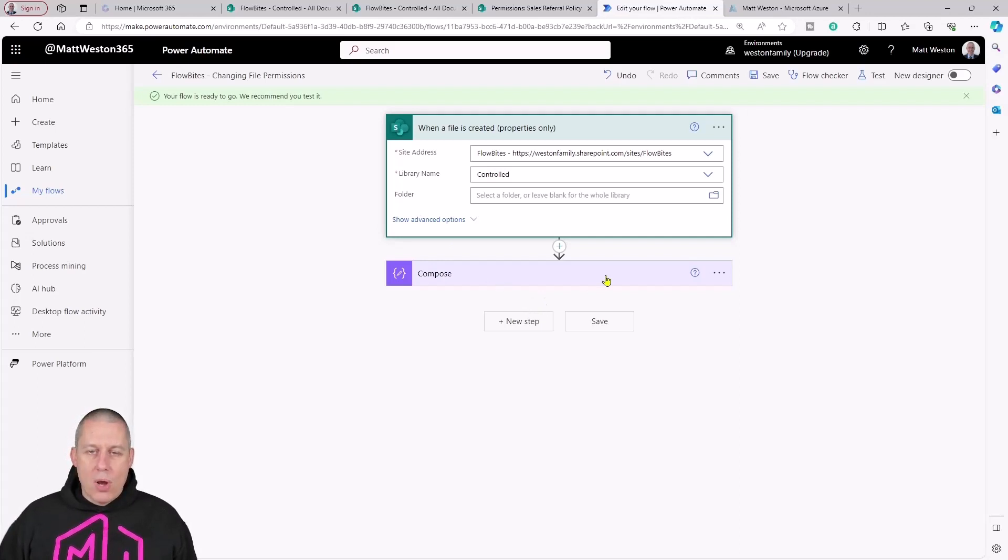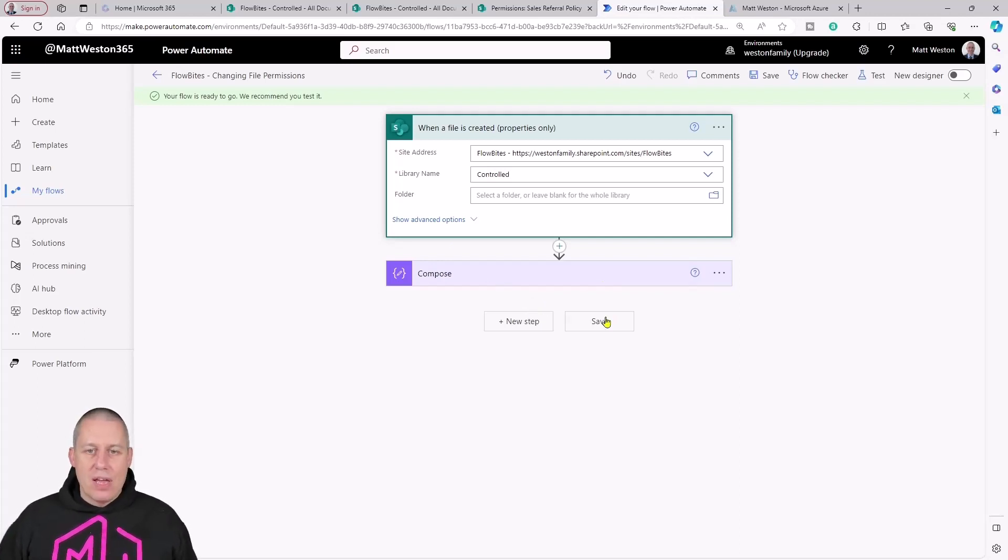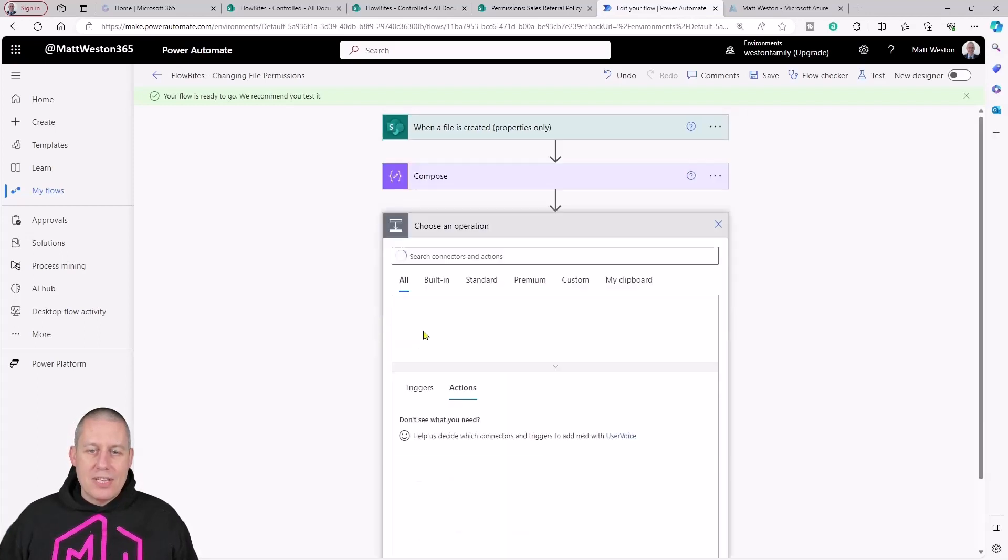I'm going to ignore the compose because that was just there so I could save the flow in the first place. But I'm going to come and add a new step.